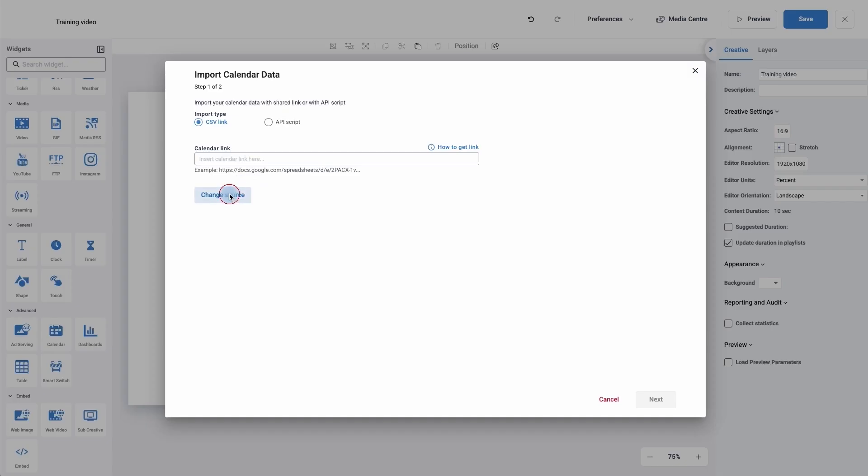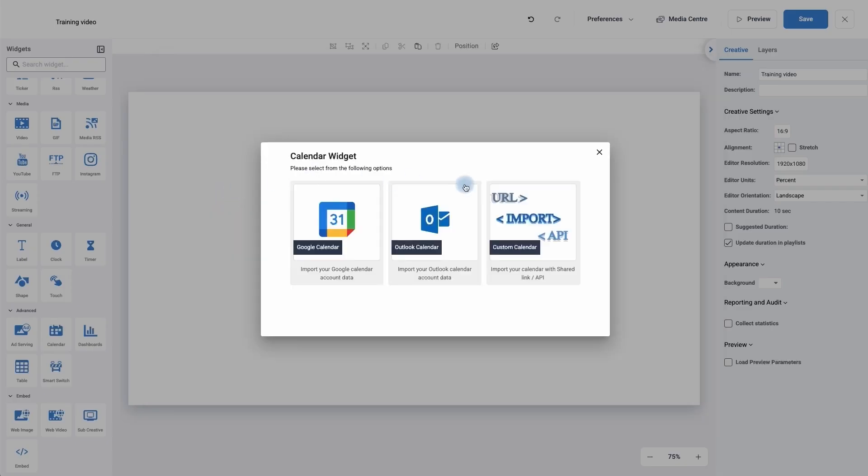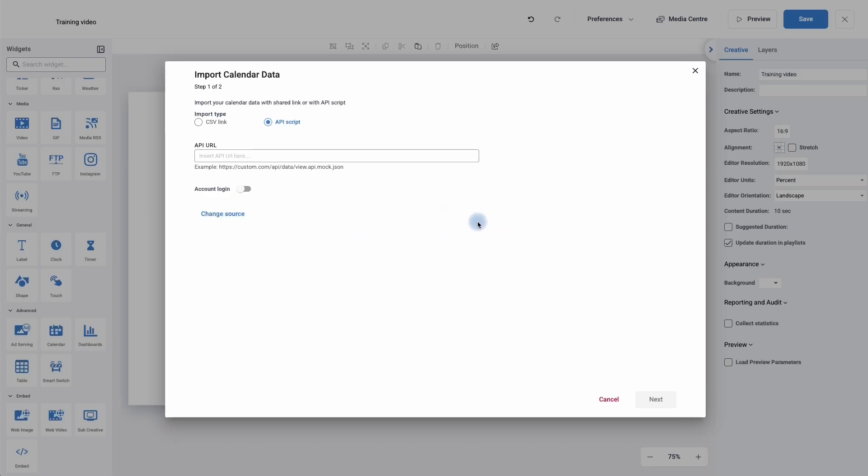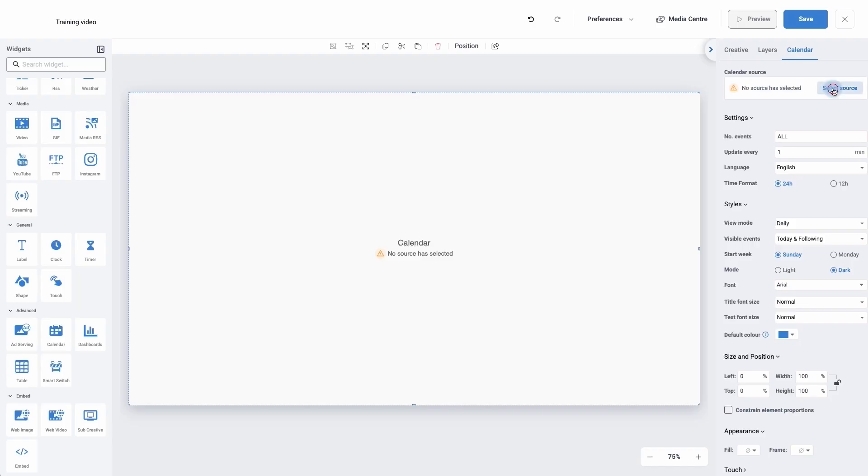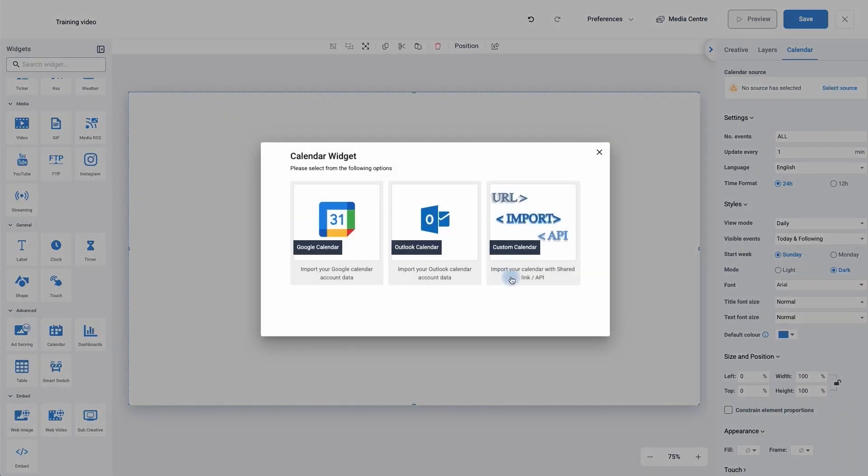If I click on change source it will take me back to my calendar view, but if I go back into it and this time I'm going to click cancel. Do not worry because although it says no source has been selected, if we move over to the right hand side we're now in the calendar settings and the very first choice is select source. So it will open it back up for you.